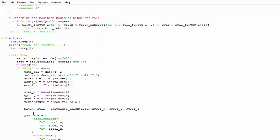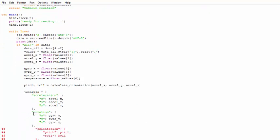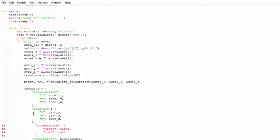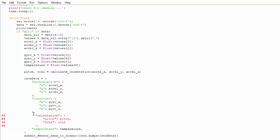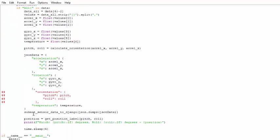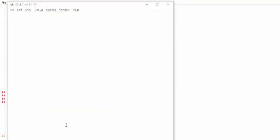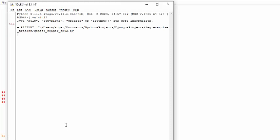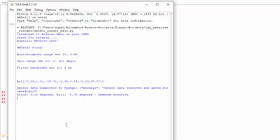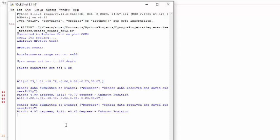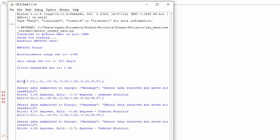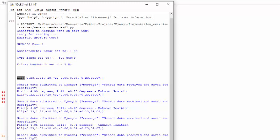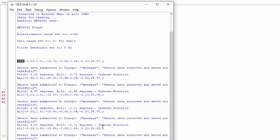Then we calculate the pitch and roll and we convert this data into our JSON data. This is a simple JSON data which we submit to our Django API. We print the position label and that information. If we run this program you will see that serial port will be opened and it will wait for the serial port. Then it will start reading data from the serial port and print initial information. But if 'all' and opening bracket appear in this, it will start parsing that value and successfully submit the data to the Django REST API.